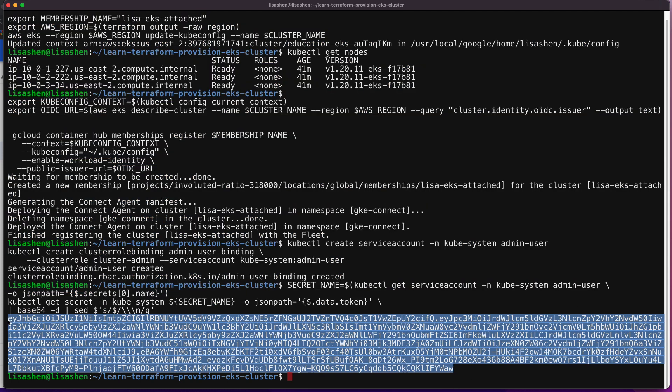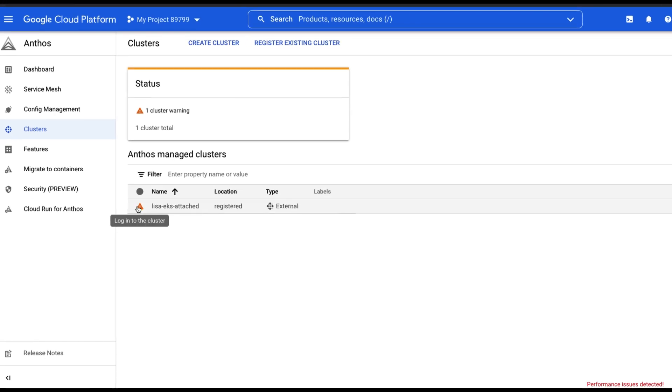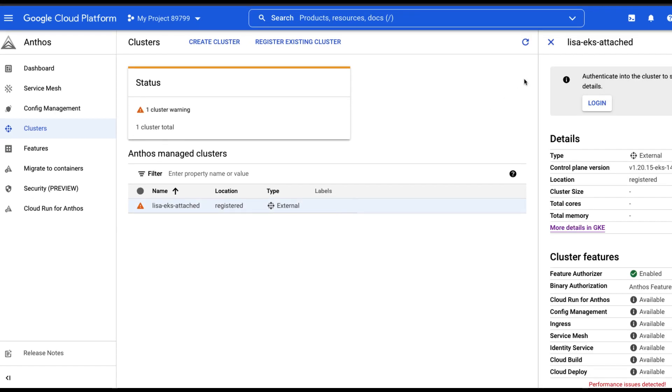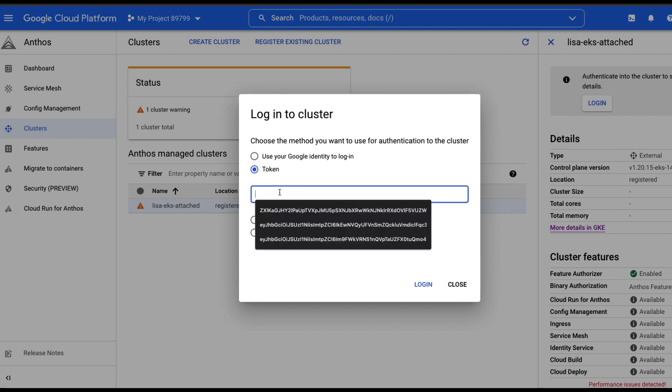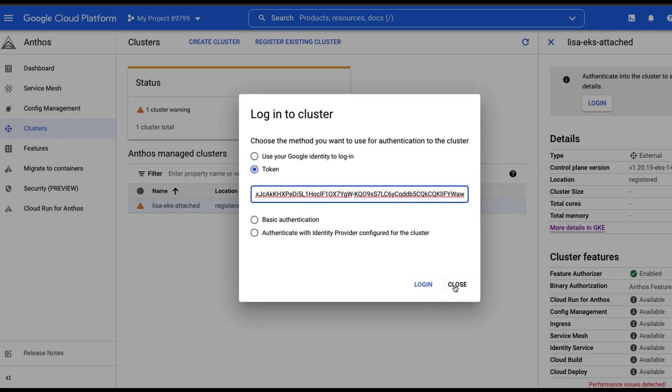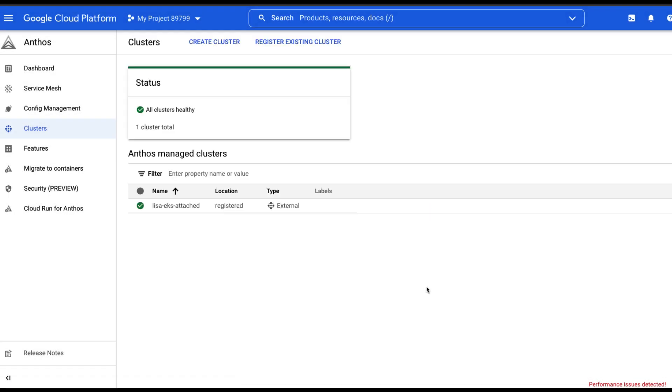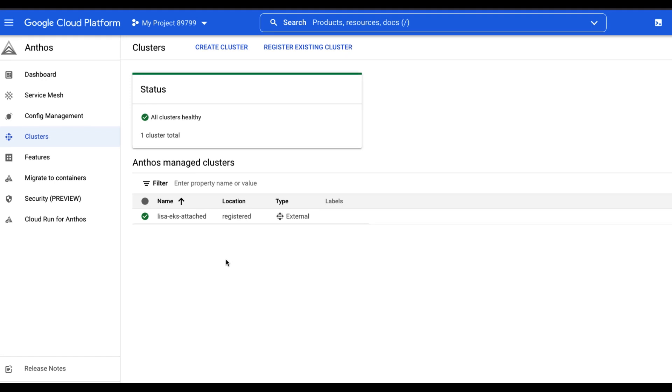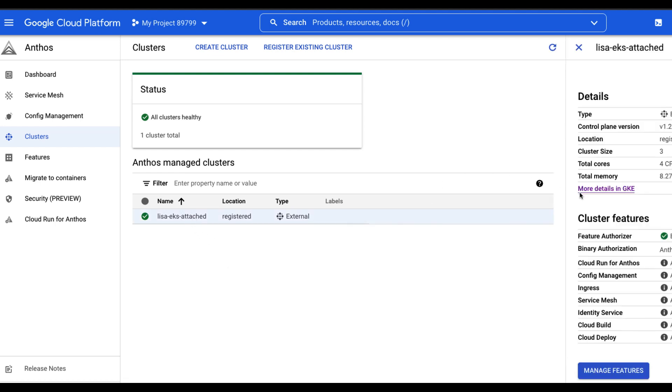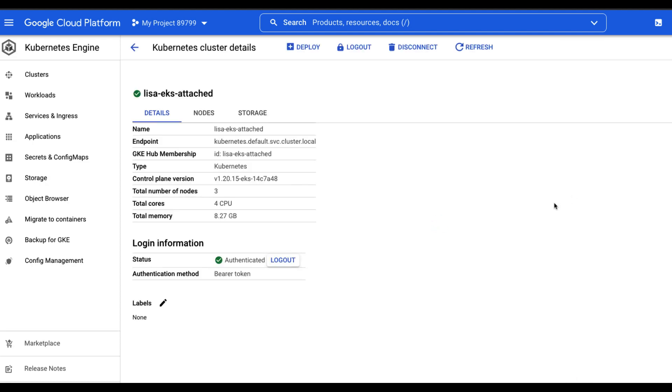Next, let's copy the token here and choose the token option and paste the token. And now you have access to the AWS EKS cluster as an attached cluster. You can interact with your clusters and workload via the GCP console or the CLI. You can click on the cluster to view more details. And that concludes the demo for setting up an AWS EKS cluster as an Anthos attached cluster on GCP.